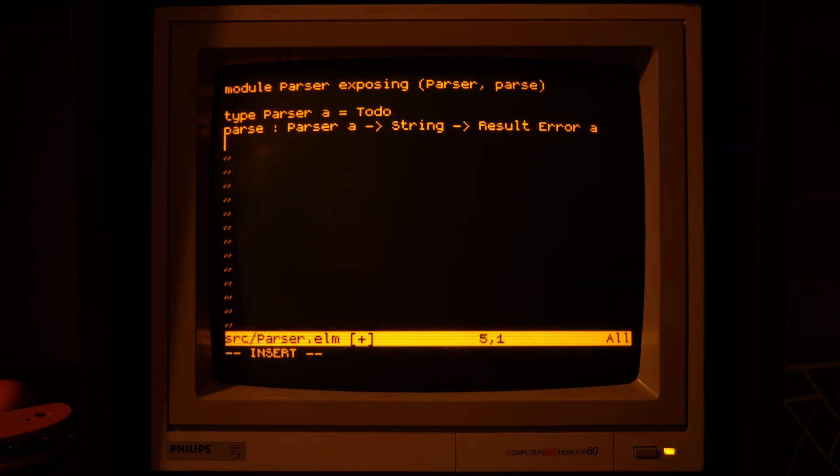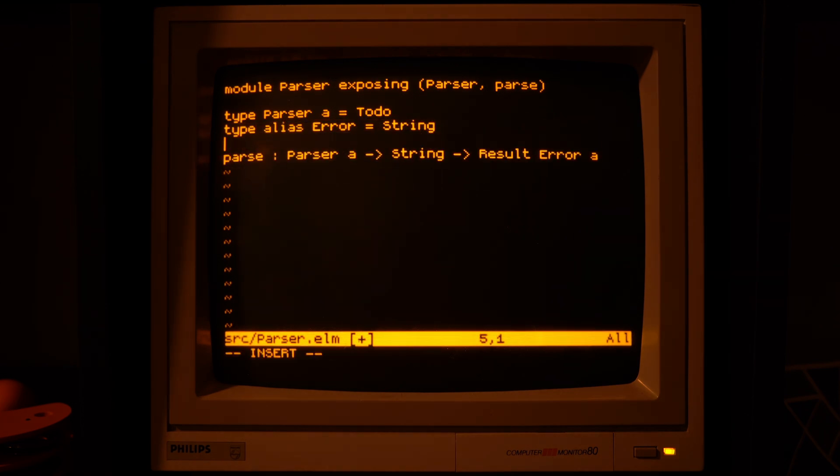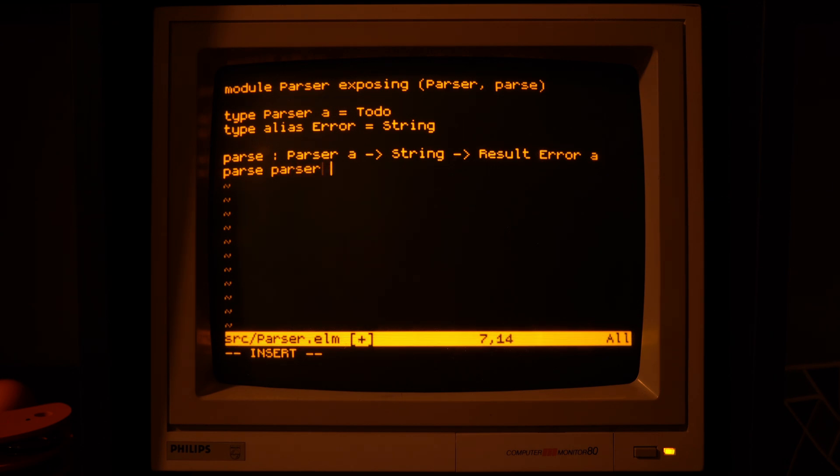Parsing can fail, so we need to be able to return an error, and for simplicity, for now we can let that be a string, but it could be something more structured.